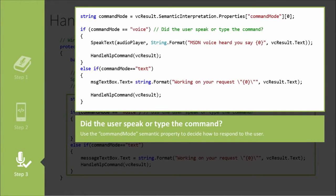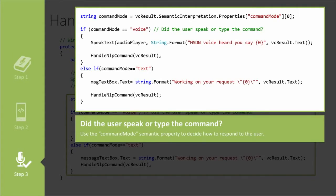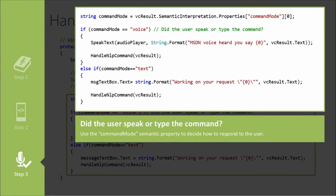Now, you do have access, and this is really important, whenever your app is activated and you get this speech recognition command, you have a property in here that tells you whether or not the user spoke it or typed it. Now why would you want to know that? Because if they typed it, you don't want to talk back to them.